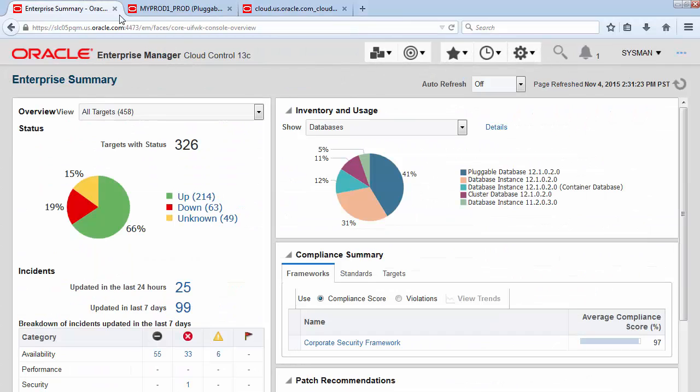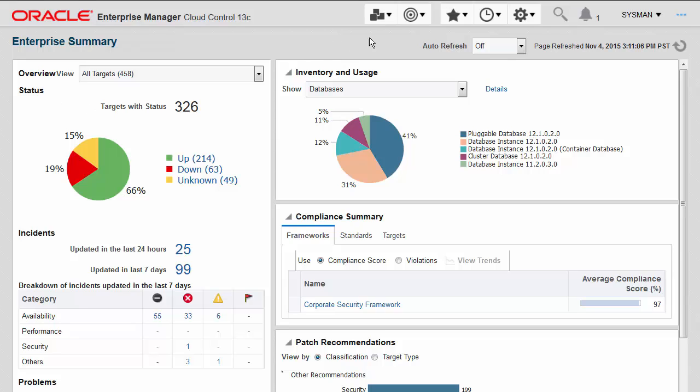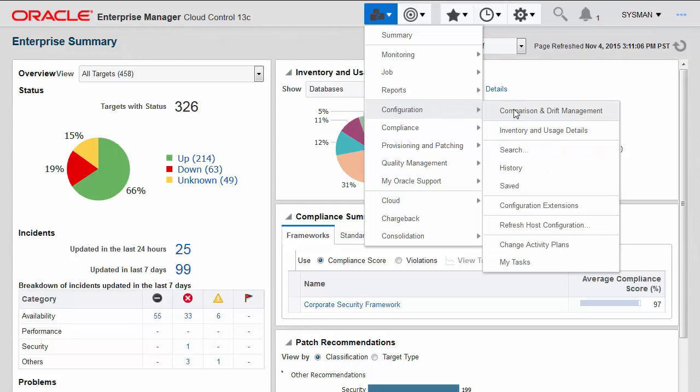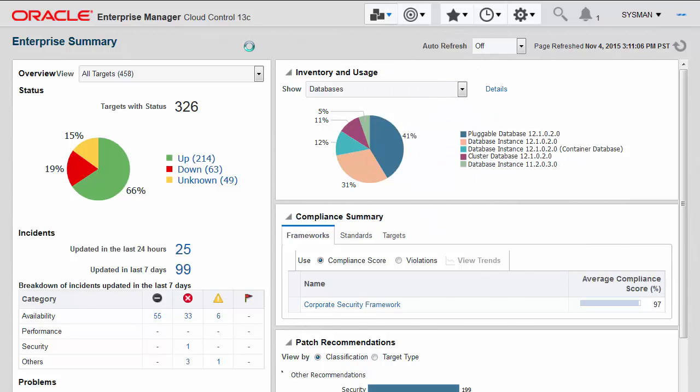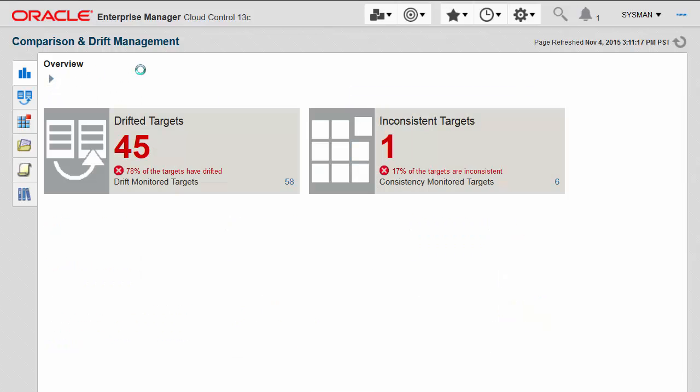13C has a new feature that addresses management of similar systems at scale. Many customers now have hundreds if not thousands of components in their data centers and clouds, and they have trouble managing them consistently. Enterprise Manager 13C has a new feature called Drift and Consistency Management which directly addresses the issue of managing consistency at scale.